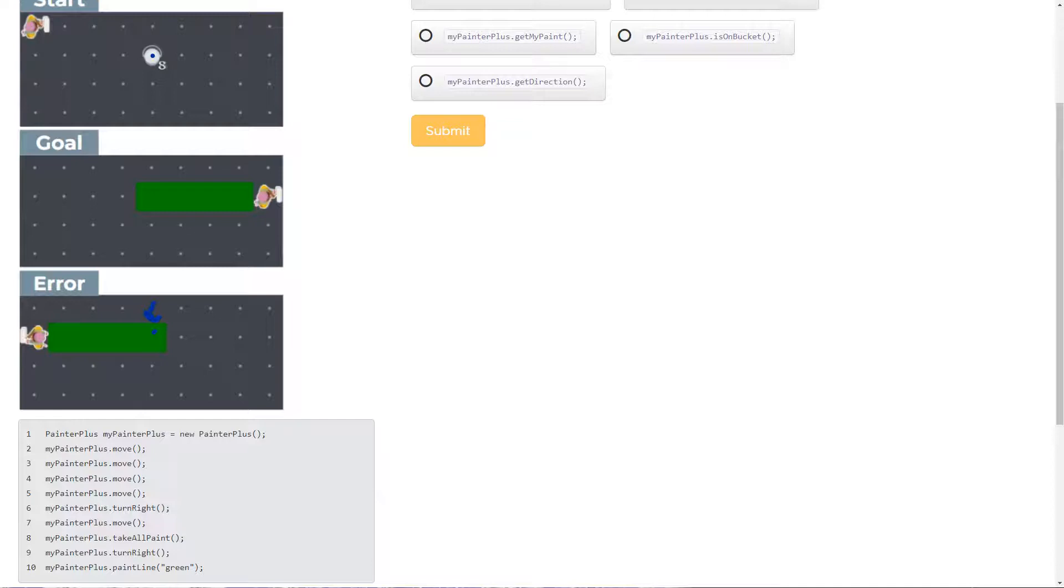Well, if we're facing this way, right, that would be left. This would be right. So now we turn to face that way. And then we paint a line. That must be a method they made. Cool.